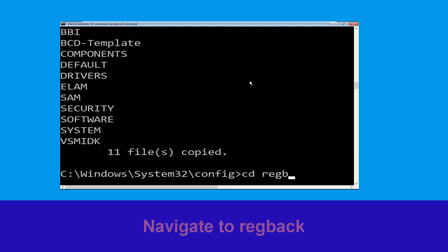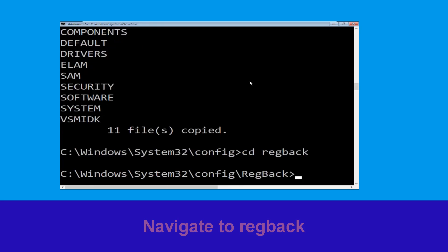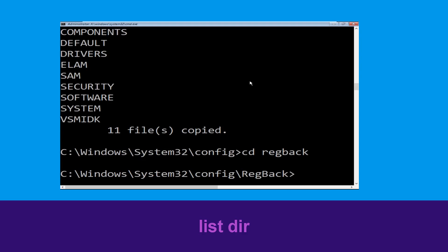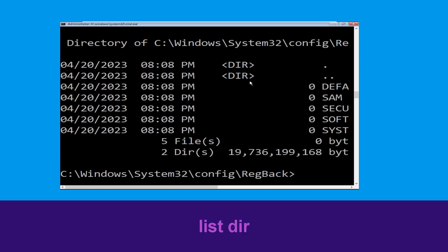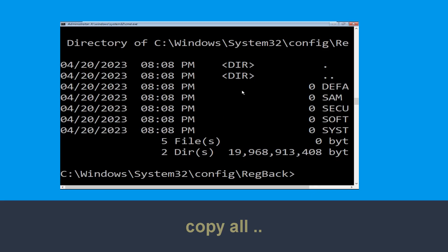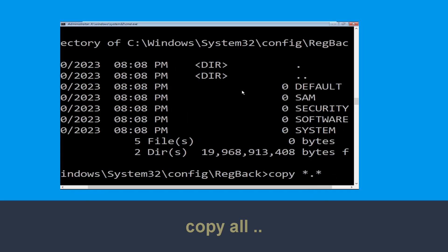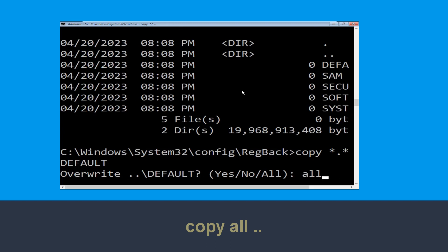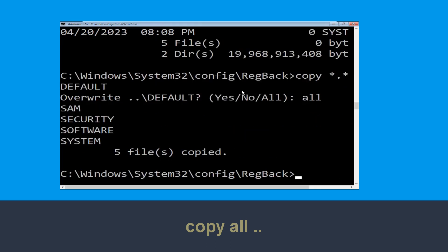Type cd regback and hit enter. Now type dir and hit enter to execute the command. Now type copy *.* .. and hit enter. Then type all and hit enter to execute the command.